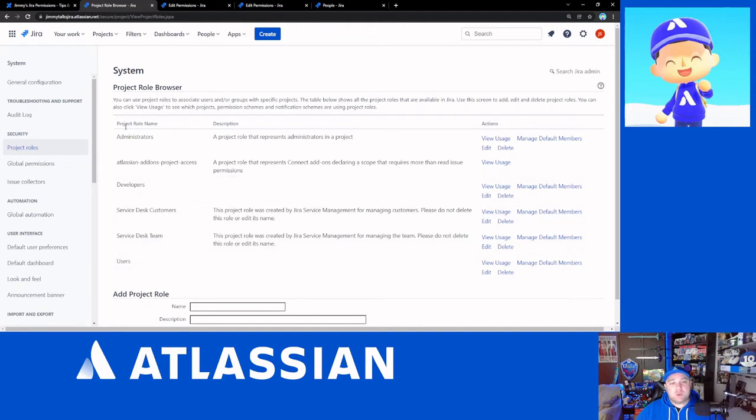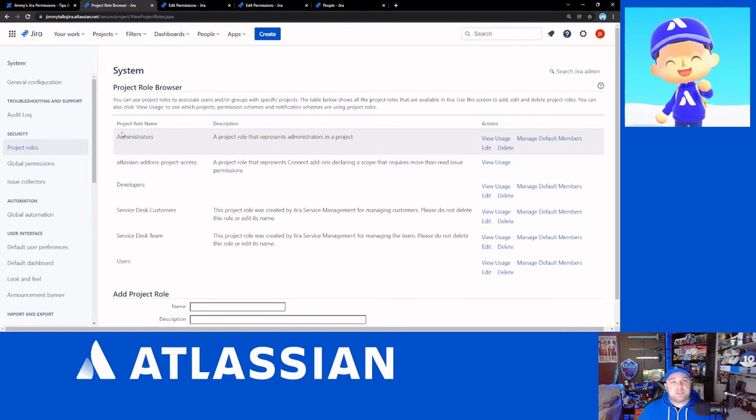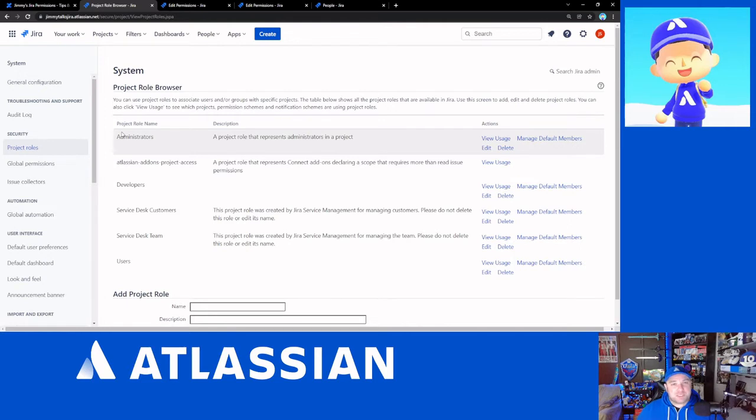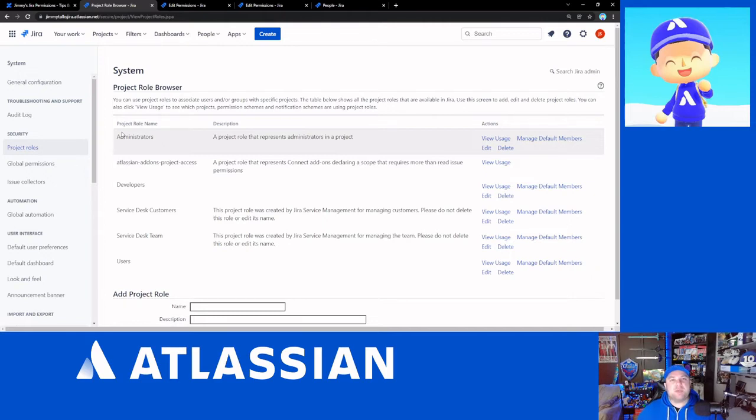So for the administrators role, obviously, I would expect that project administration is assigned as a part of this. If you were to make a scrum master's role, managing sprints would definitely be something you'd want in there, just try and make it so that it's easy for people to figure out the intention of the roles based on, or the intention of the permissions being provided based on the names of the roles.